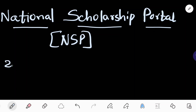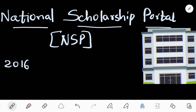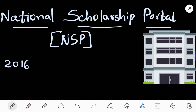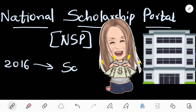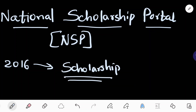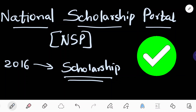This model was launched in 2016 and it is owned by the Ministry of Electronics and IT, Government of India. What does this provide? It helps in the scholarship provision to the needful. India is one of the best scholarship programs.